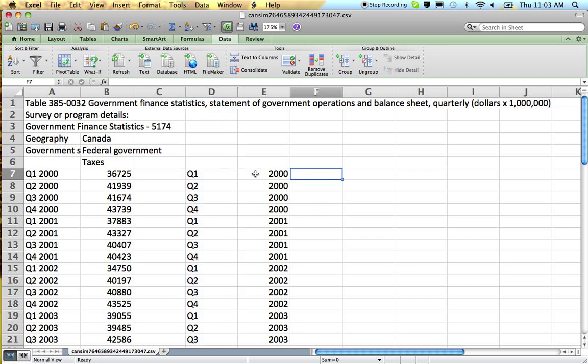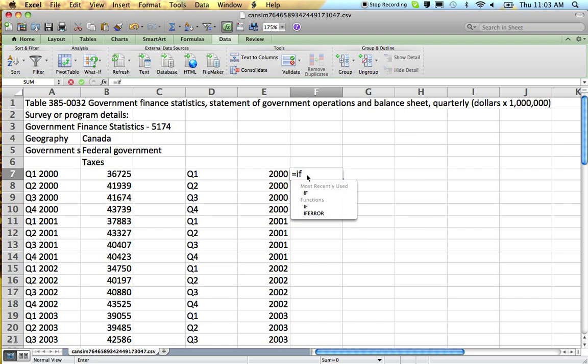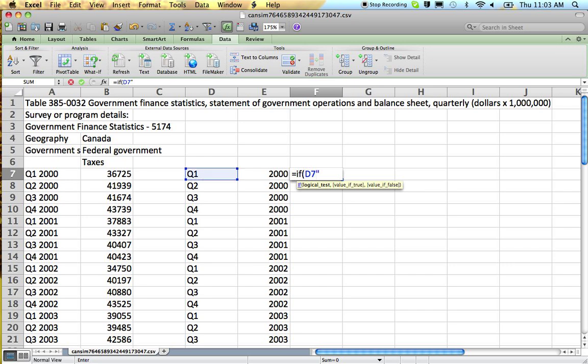Okay, so my first step, taking my date information and splitting it up into two separate columns. Now I'm going to tell Excel to add up my data only for the first quarter.